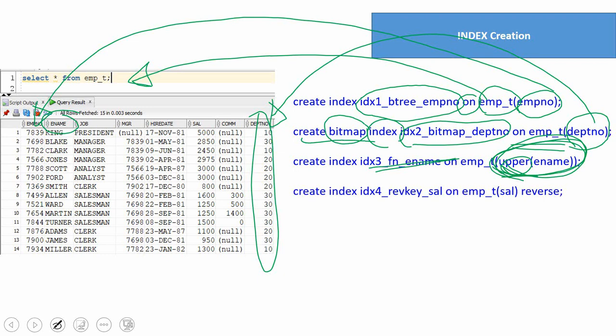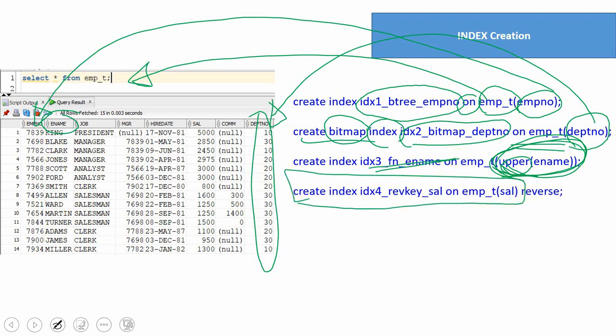The next index is a reverse key index. The syntax is exactly the same as a B-tree index, with the only difference being the keyword REVERSE at the end. There is one slight difference between a B-tree index and a reverse key index: in a B-tree, index values are stored exactly as-is, whereas in a reverse key index, the values are reversed before being stored in the B-tree. So a reverse key index is another variation of a B-tree, but the indexed values are reversed. We'll see in detail in upcoming videos in what scenario to use each.